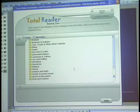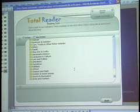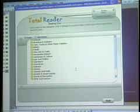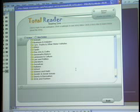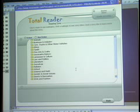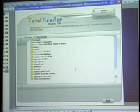All right, now we're looking at the Total Reader window. When you log in as a student, you're going to have a reading window like this, and what you're going to be able to do is pick from thousands of stories what you would like to read.